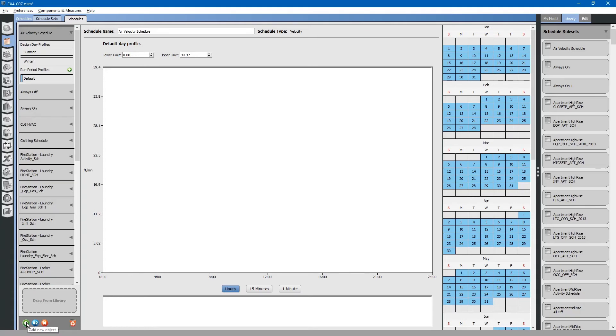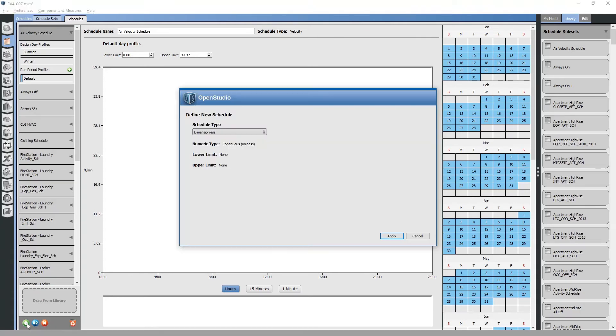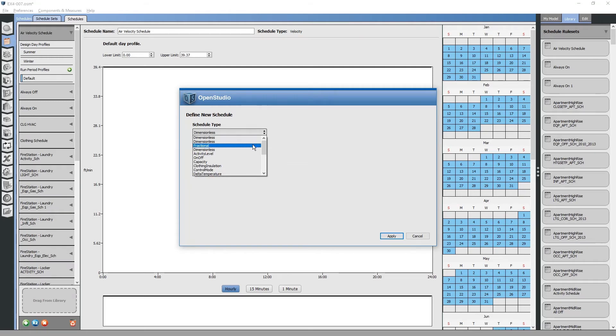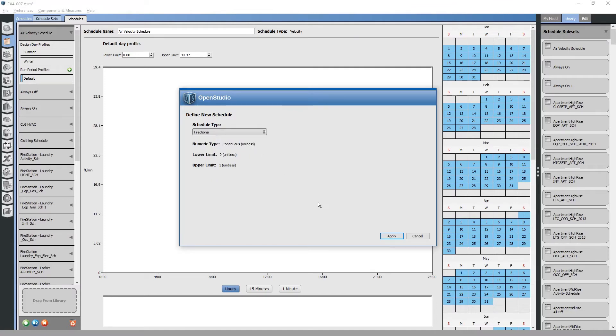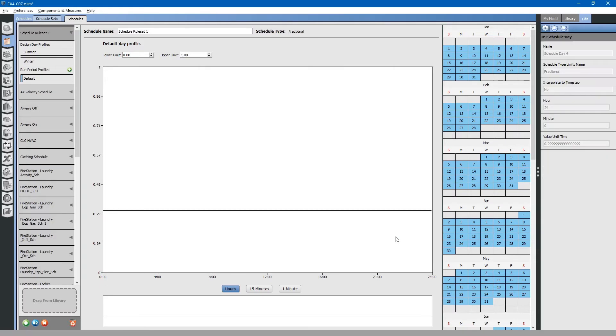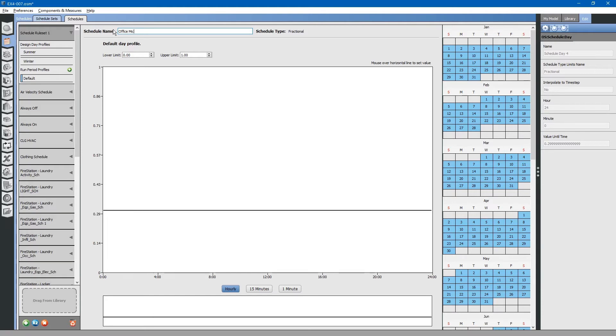Click plus to add new object schedule. We will do a fractional schedule indicating how much the microwave is being used throughout the day. Click apply. Rename it to office microwave schedule.